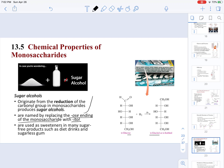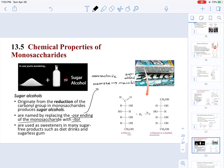For example, if we have mannose as our monosaccharide and we want to determine its sugar alcohol, it will be mannitol. Again, we replace the -ose ending with -itol. That's how you find the sugar alcohol name for a particular monosaccharide that undergoes reduction. To review, reduction is the conversion of the aldehyde into the primary alcohol.